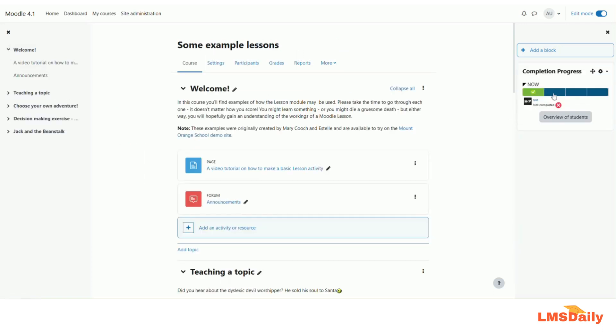So once you are done you can click on save changes button at the bottom and as you can see now the icon is appearing inside this. So this is how you can use this completion progress block in your Moodle course.